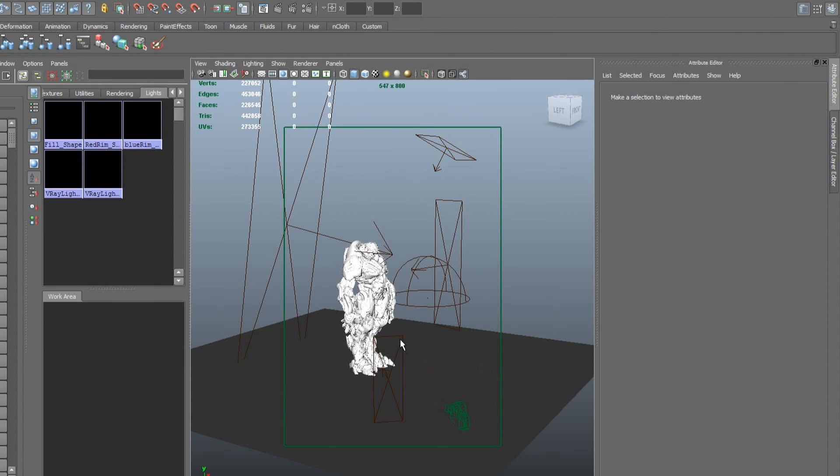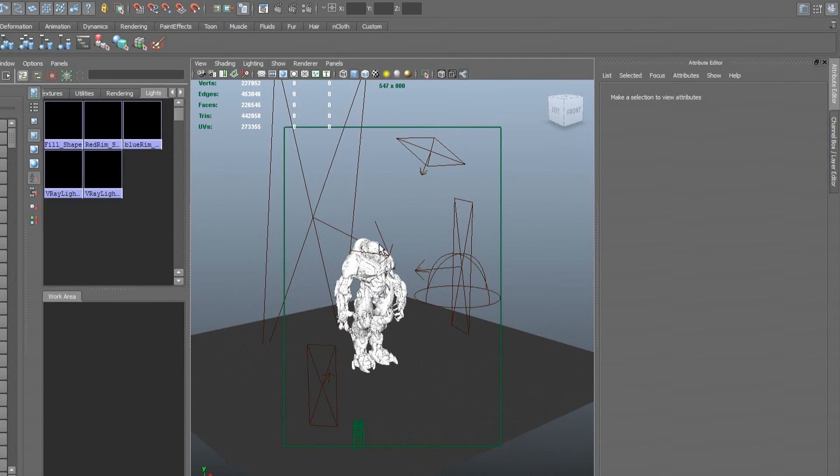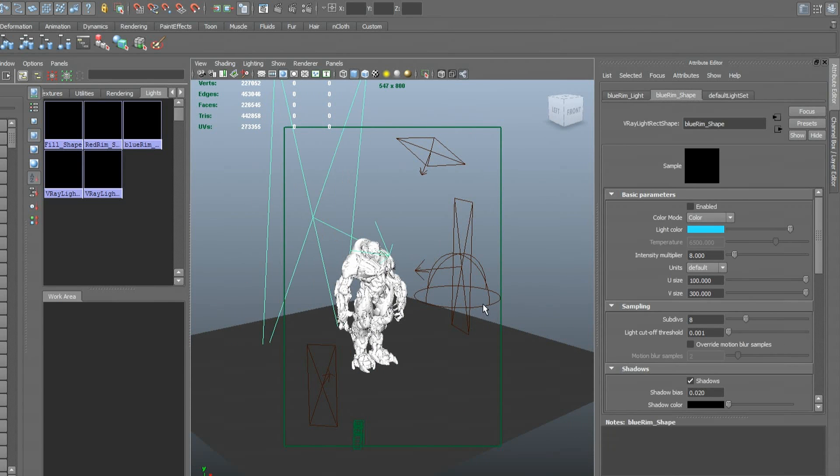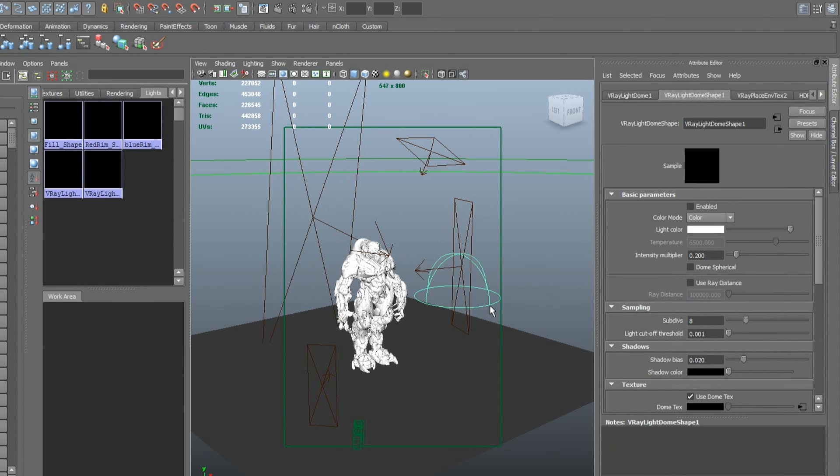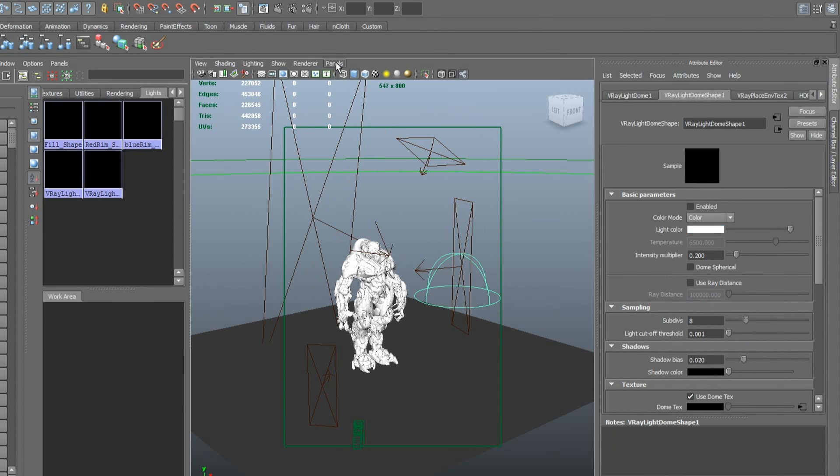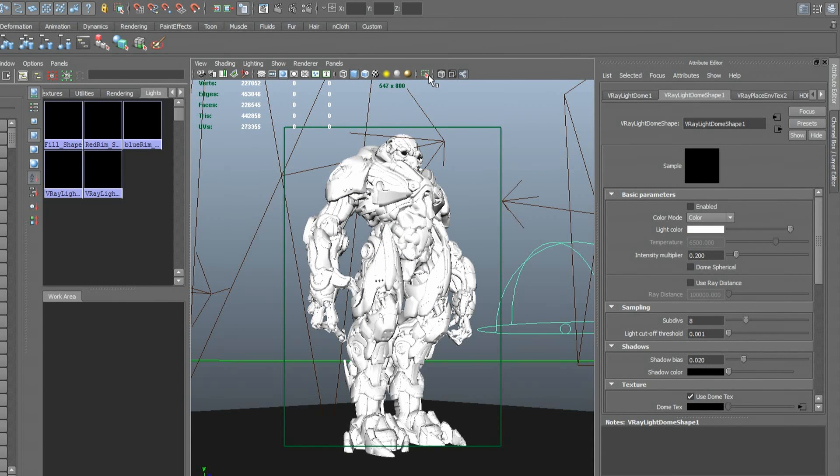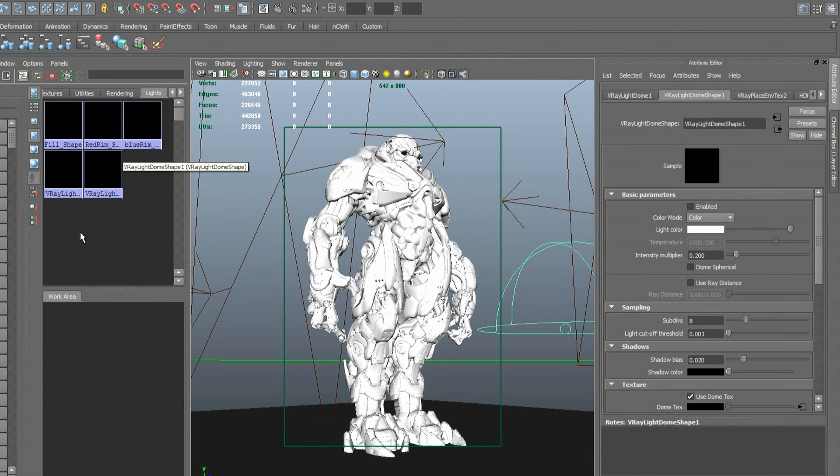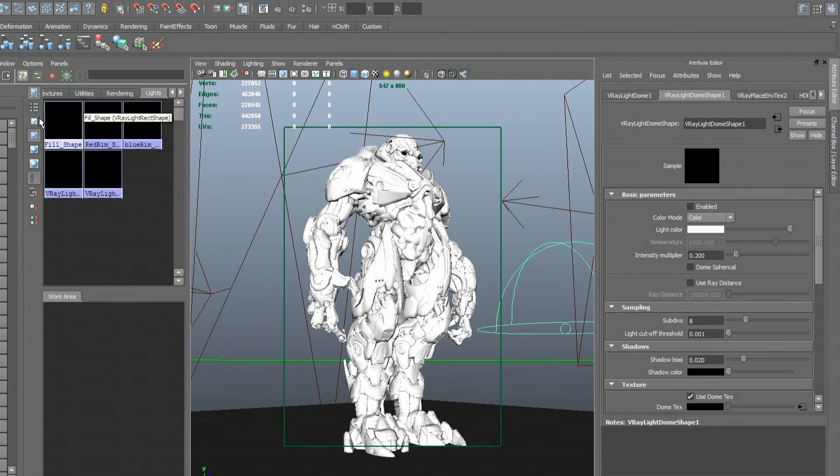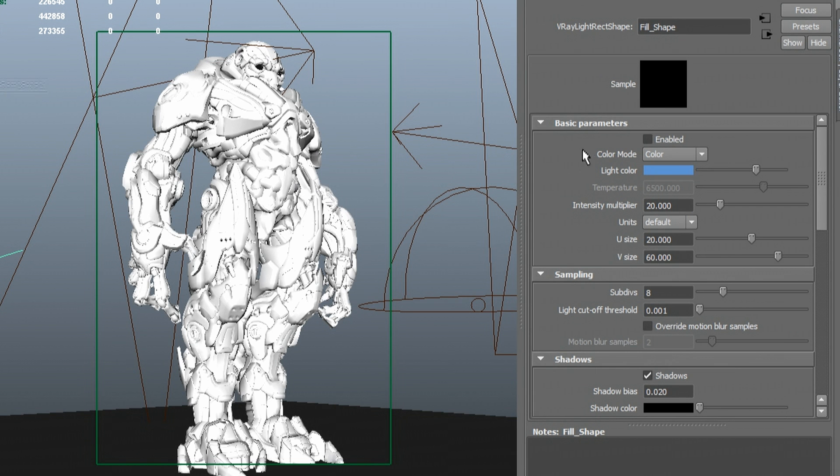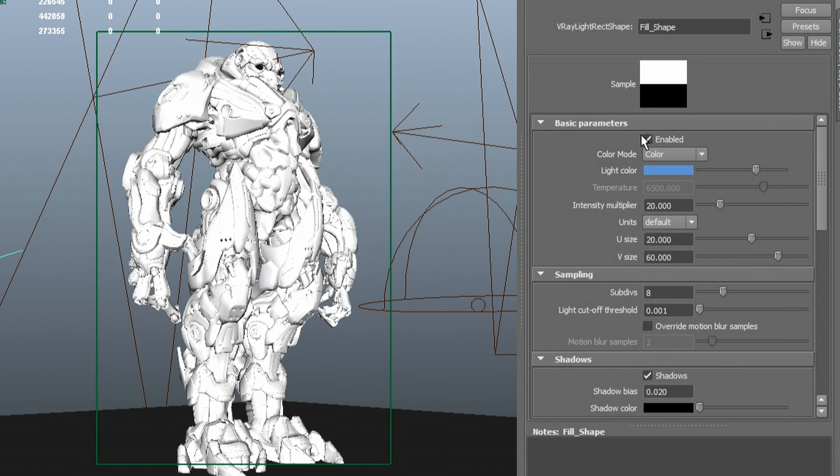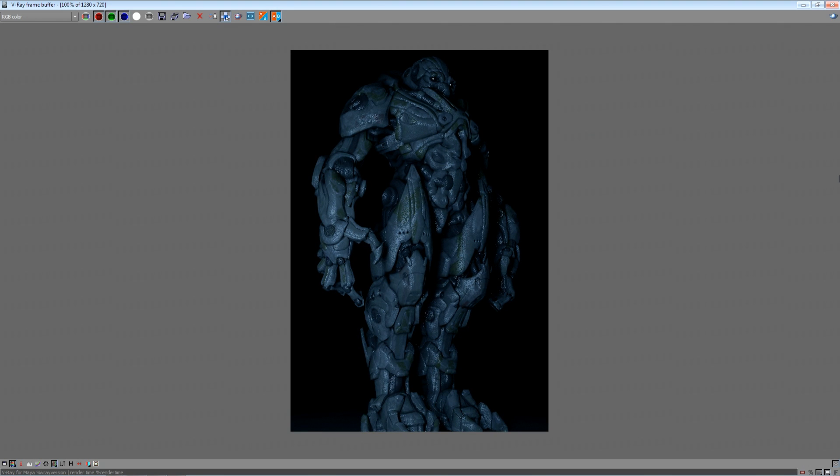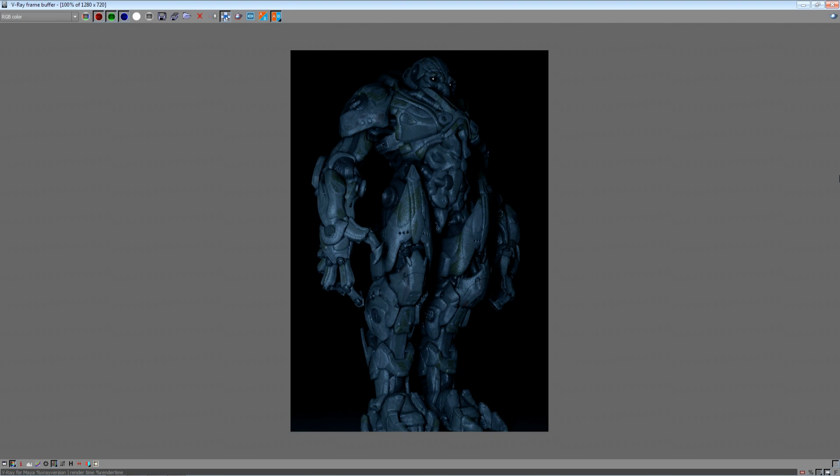I've opened up our lighting scene here and we've got our robot in the middle surrounded by a few area lights and a V-Ray dome light. If I switch to my production camera view and I enable V-Ray RT, we'll be able to take a look at each one of these different lights and its contribution to the character. If I enable the first one here, this is going to be a blue fill light and we can see that that provides a bit of shading on the front of the robot.